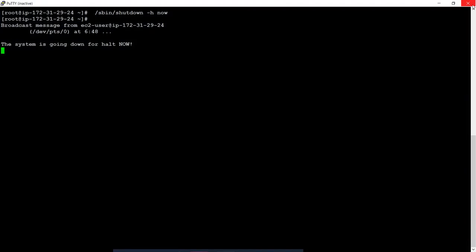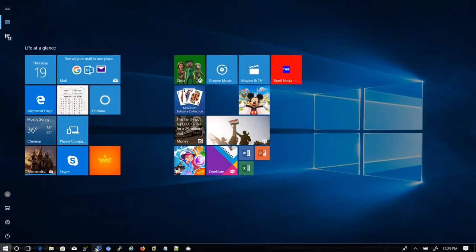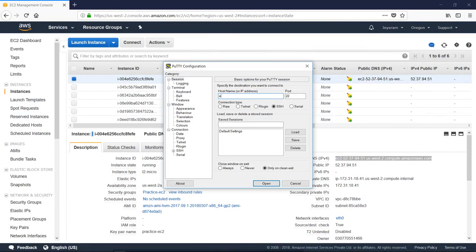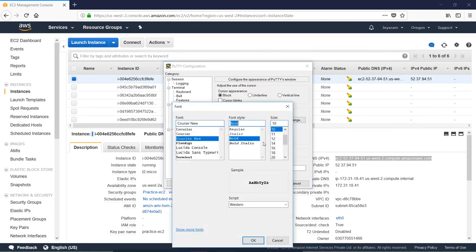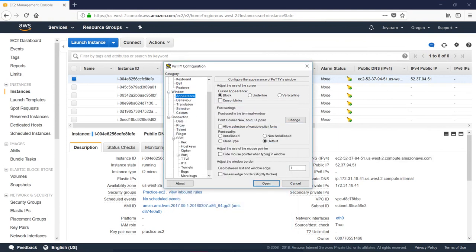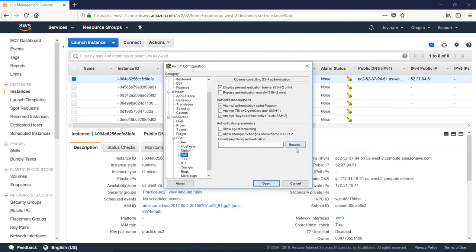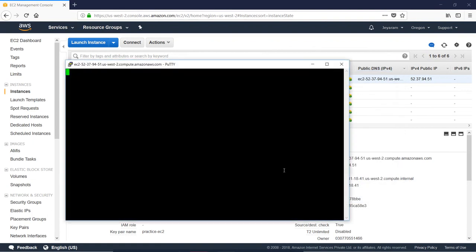You will select the EC2 user. Next, you will type the EC2 user and add the address. You will change the appearance and SSH authentication. I will choose the key pair and connect.